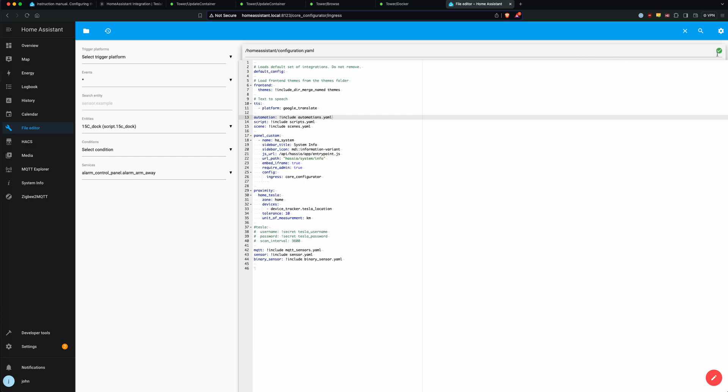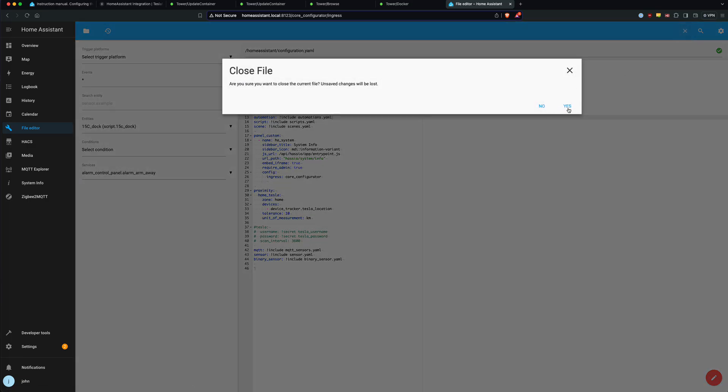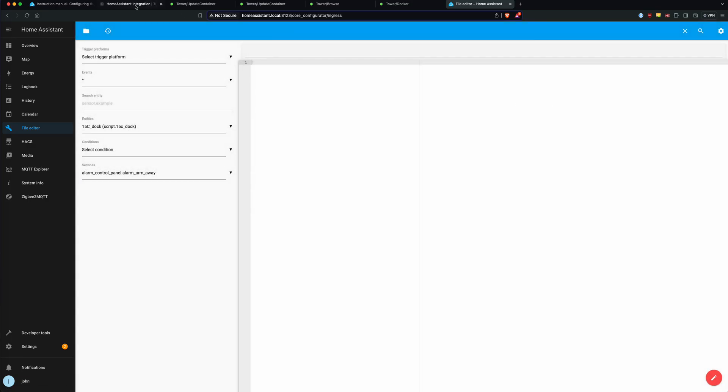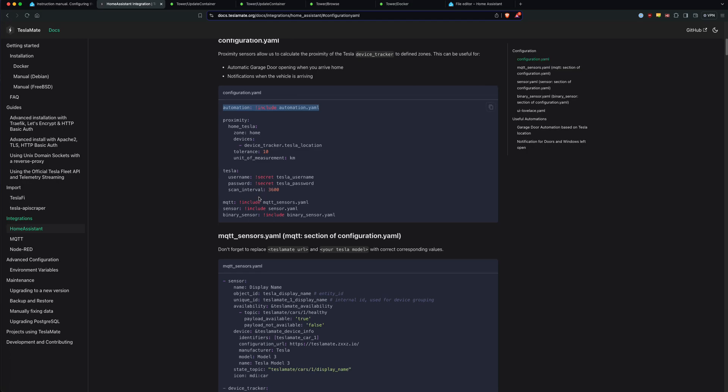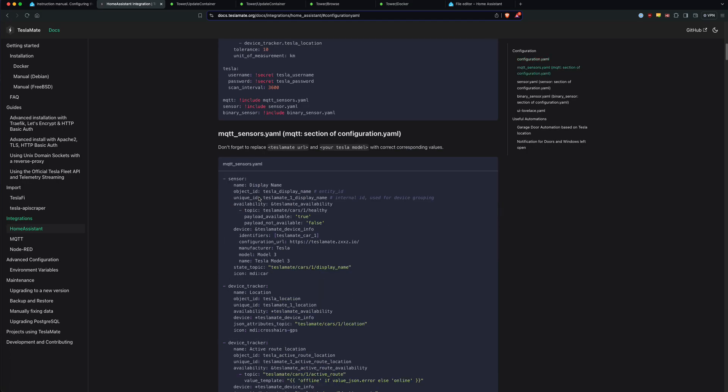Obviously, check up here to see if you have any errors in your config file when you're saving it. If you do, it'll have a red X and tell you what it is. Mine checked out, so I got the green check here, and I can close and save this file. So that was the first YAML edit.